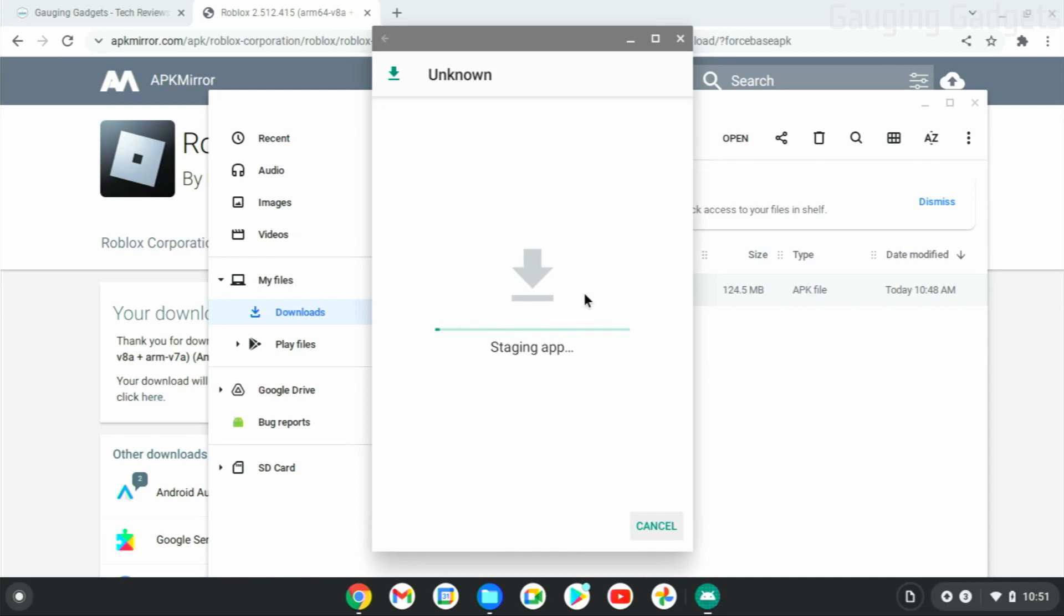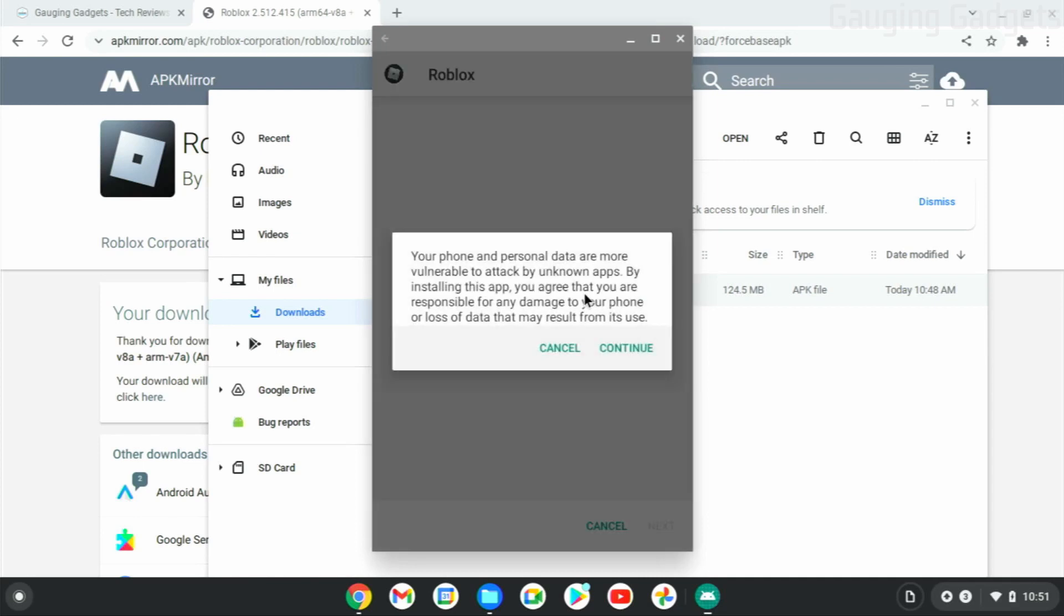It's first going to stage the app, and then it's just going to give you a warning that because this is an APK, it could be harmful, but we did download it from a good source and it was a verified file. So if you're okay with that, go ahead and select Continue.